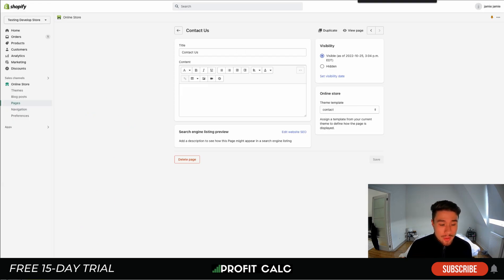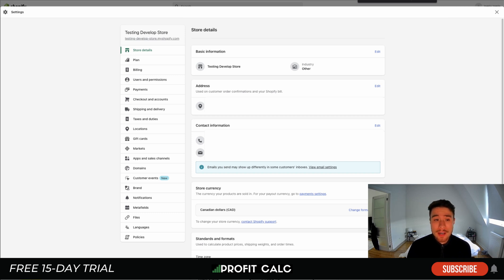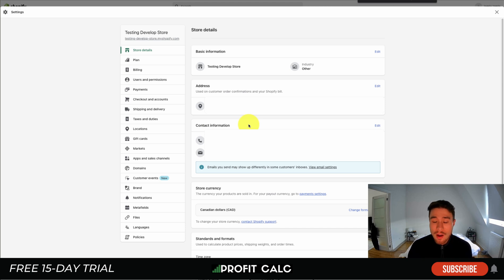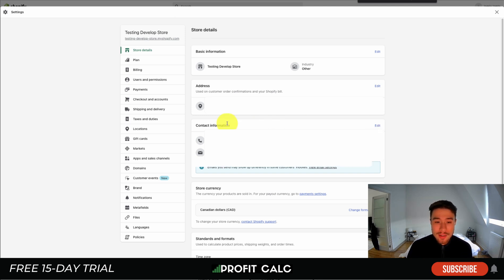In terms of how to change what email address it's being sent to, you want to head into settings in the bottom left of your Shopify store, then it's going to be under store details. Under contact information here, I've just blurred out the email address listed as well as the address.